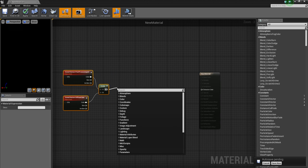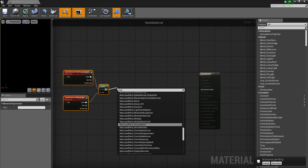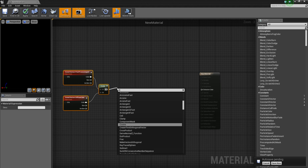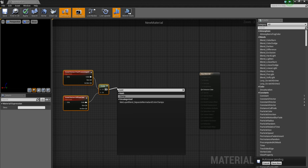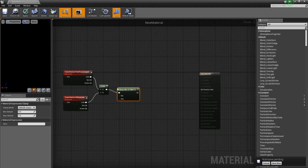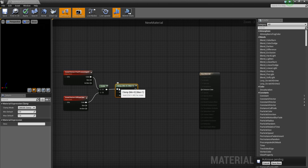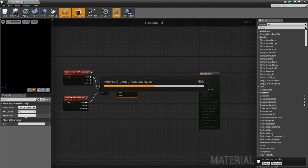So after that, we want to add a mask. Sorry, not a mask, clamp.